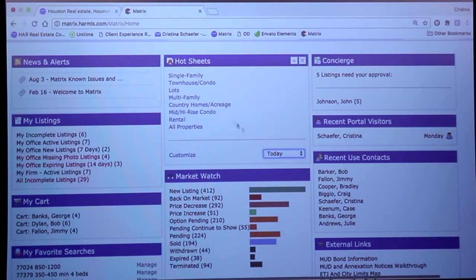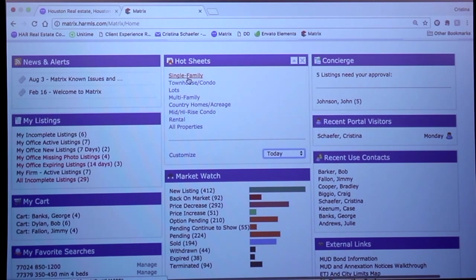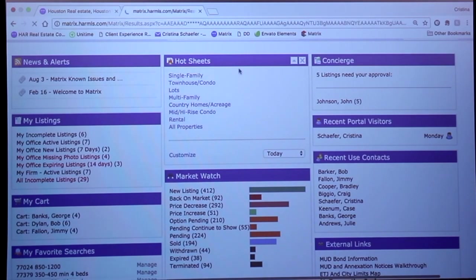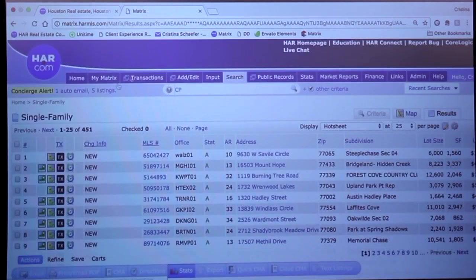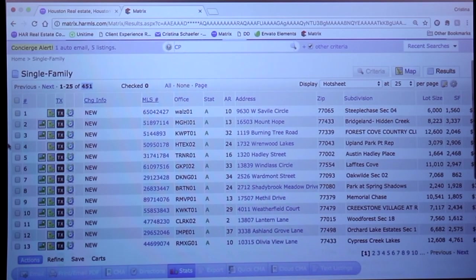what that's indicating is if I were to click on single family, it's going to show me all of the changes that have taken place in the single family property type today. So if I click on that, there's going to be hundreds, I'm sure. Yeah, 451 changes today in single family.